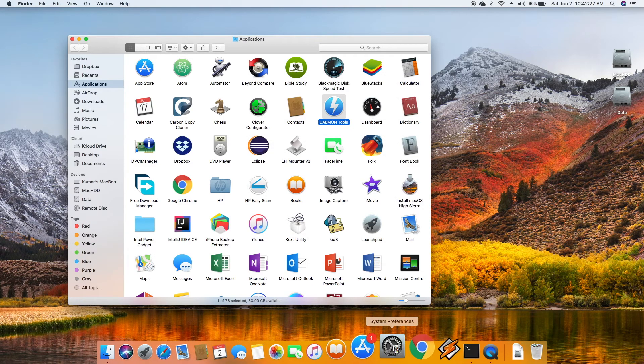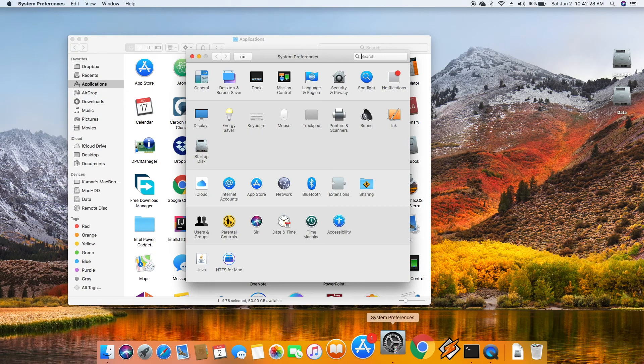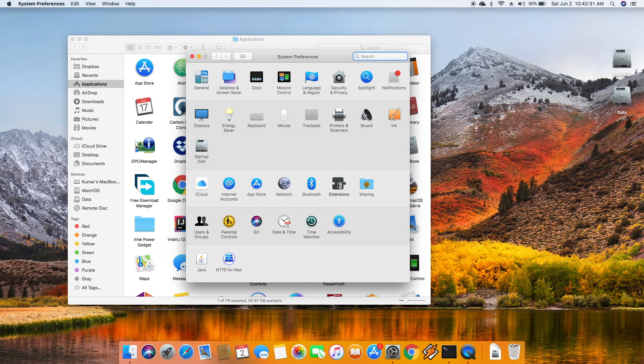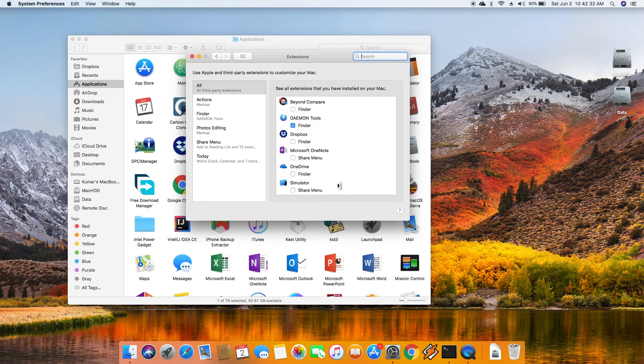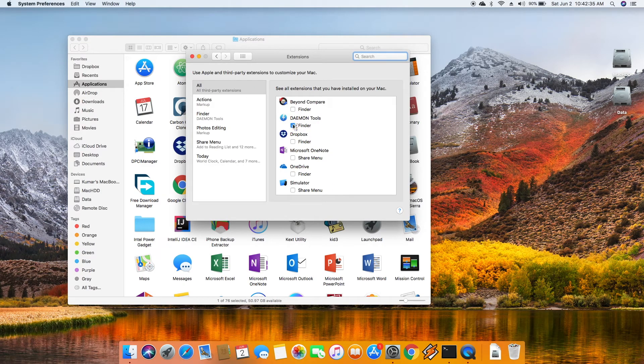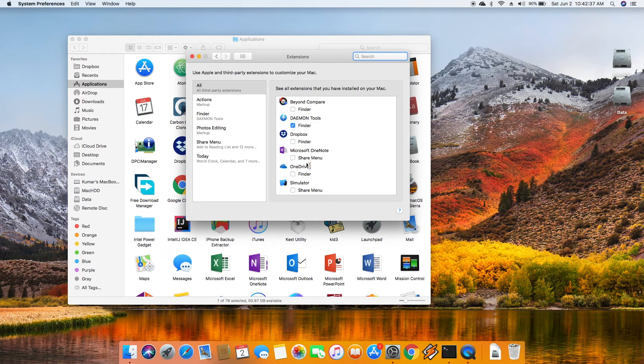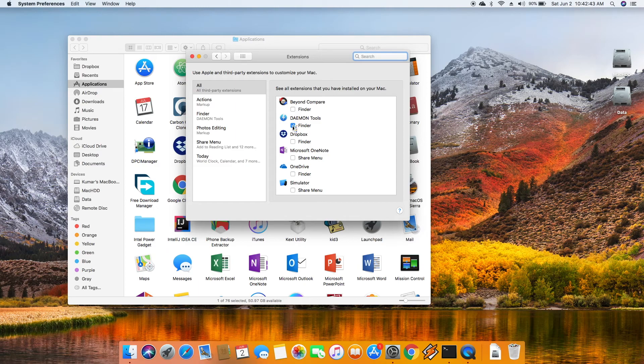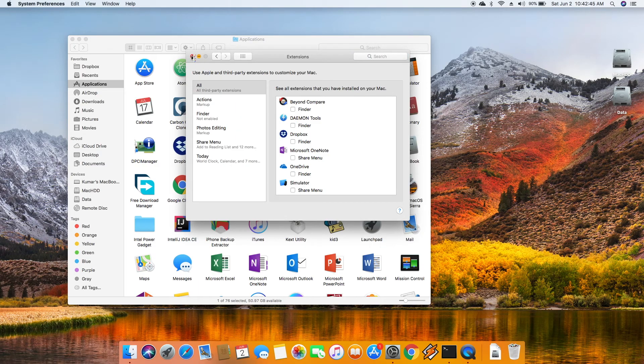You can just go to System Preferences and you can go to Extensions here. In Extensions you can see what third-party extensions are in use. Here you can see we have Daemon Tools, so you can just uncheck it and then you can close it.